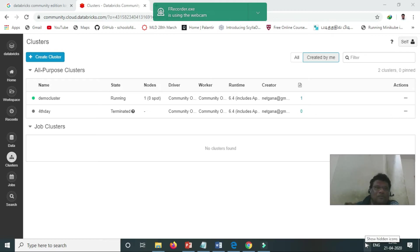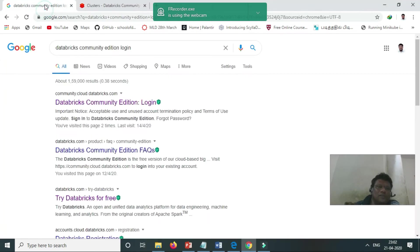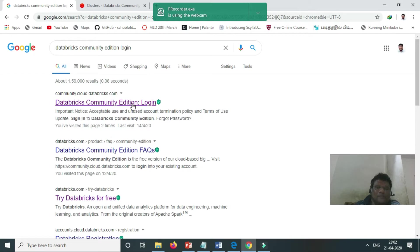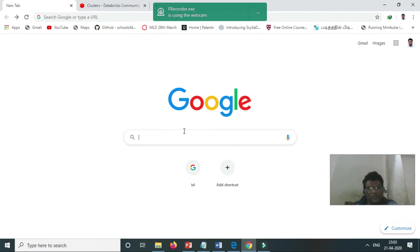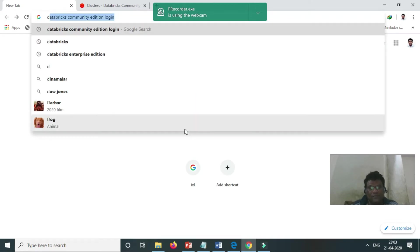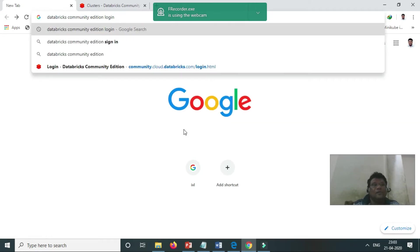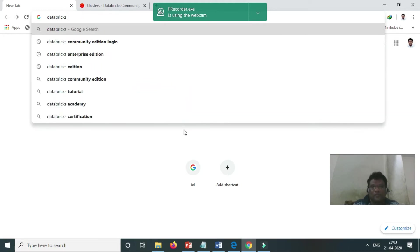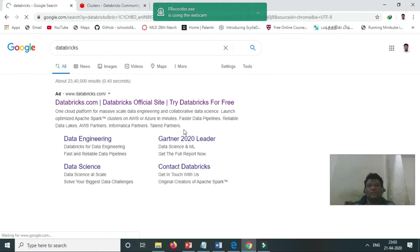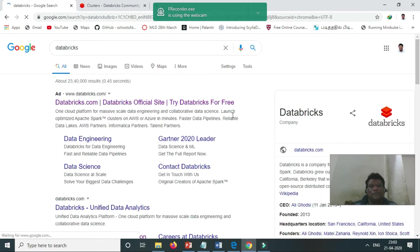The number one product nowadays is Databricks. Databricks is from the creator of Spark, and they are coming with this platform. Databricks is running on top of the cloud.